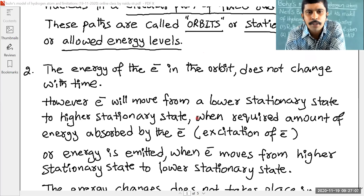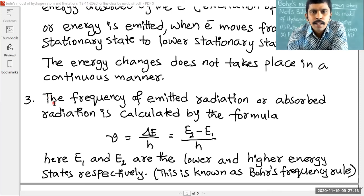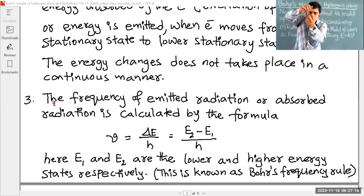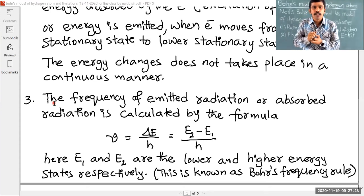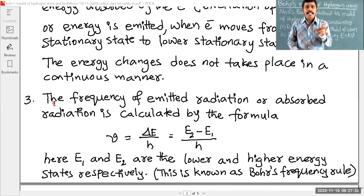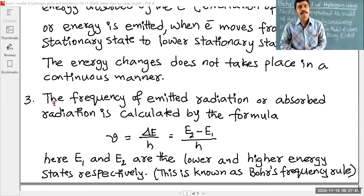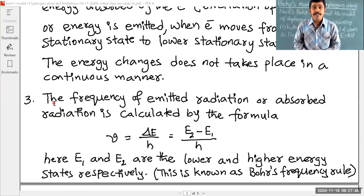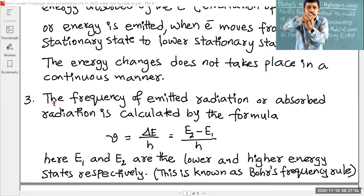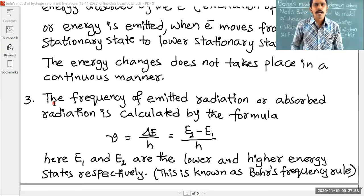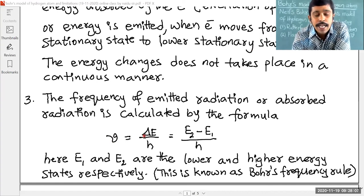The third postulate: whenever an electron emits or absorbs energy, that energy is in the form of electromagnetic radiations. Electromagnetic radiations have wave nature with wavelength, frequency, and wave number. We can calculate the frequency of emitted or absorbed radiation. Frequency ν is equal to ΔE / H, where ΔE is the energy difference between two orbits.